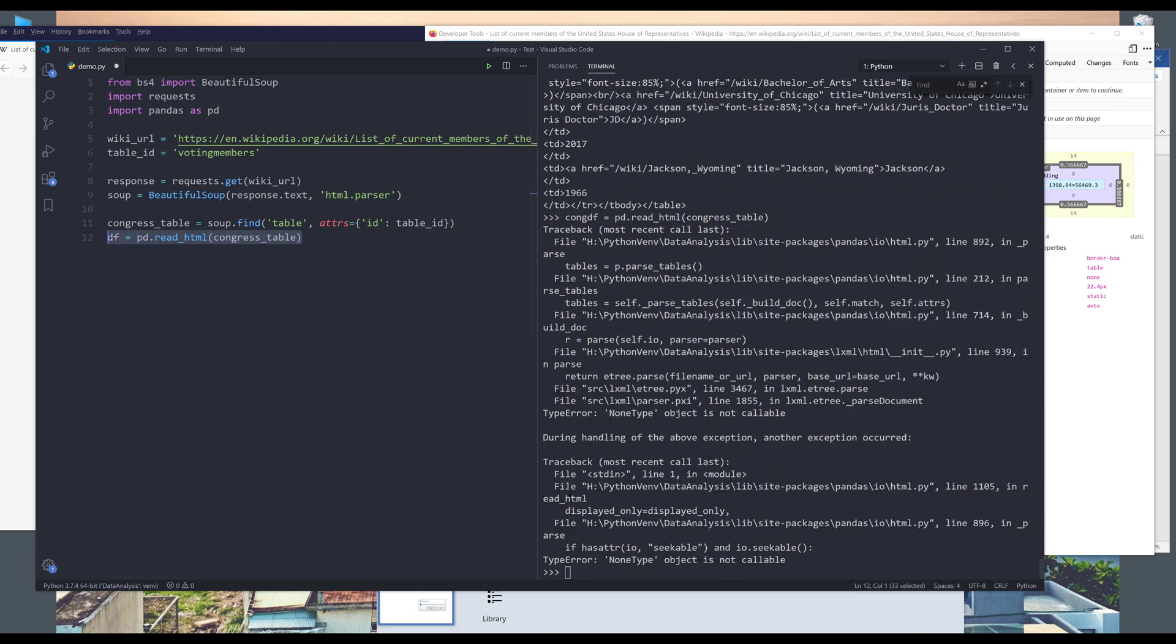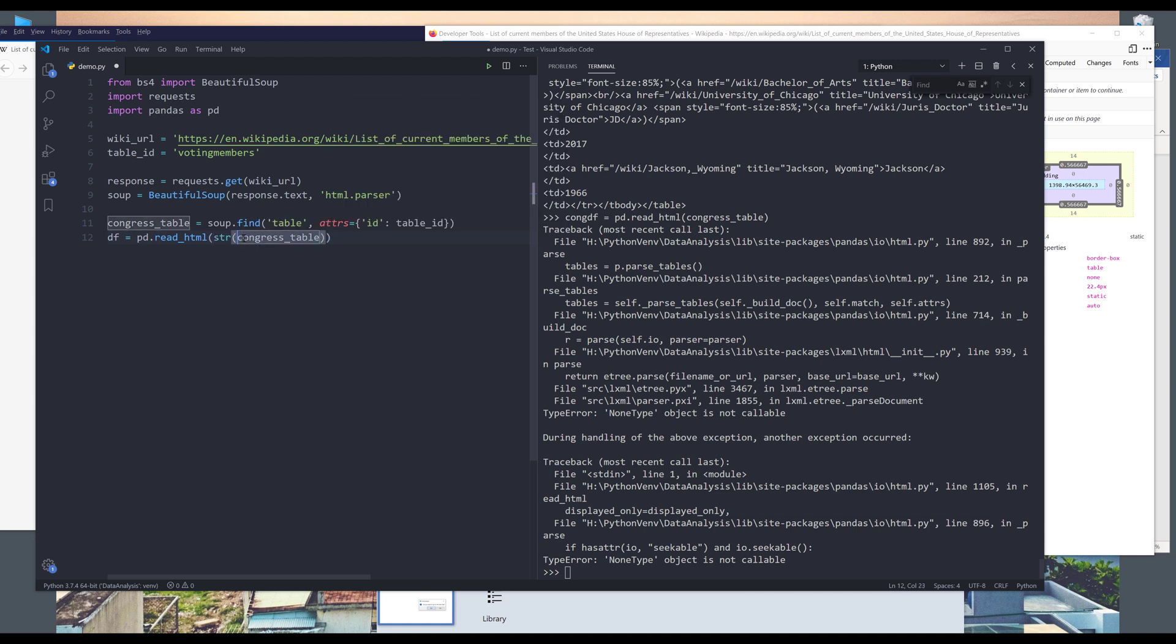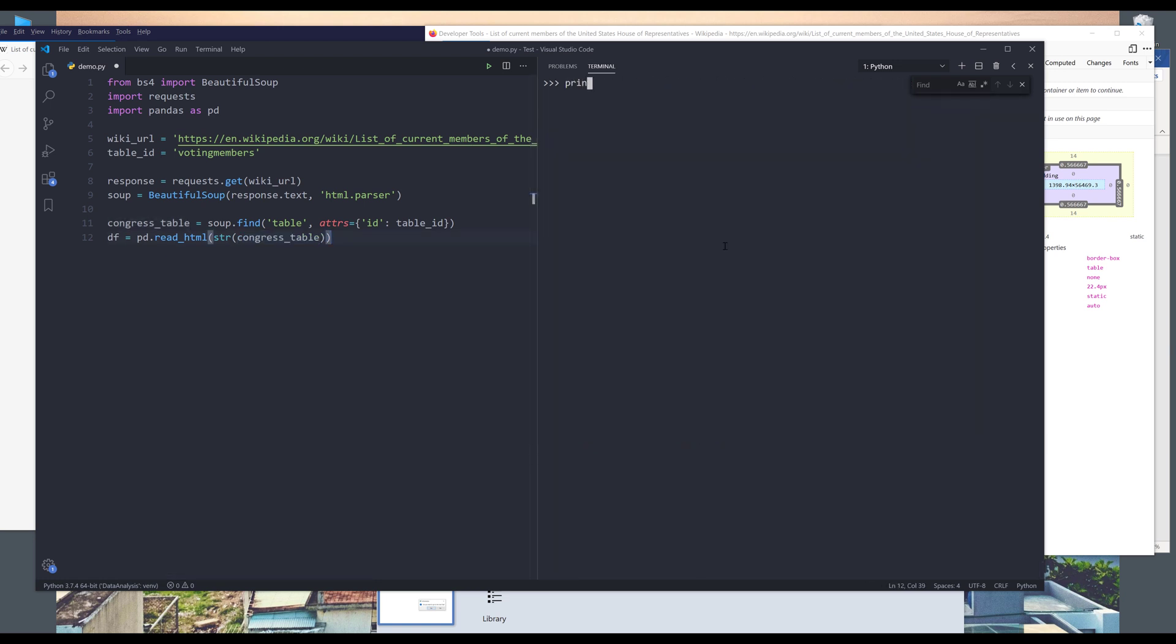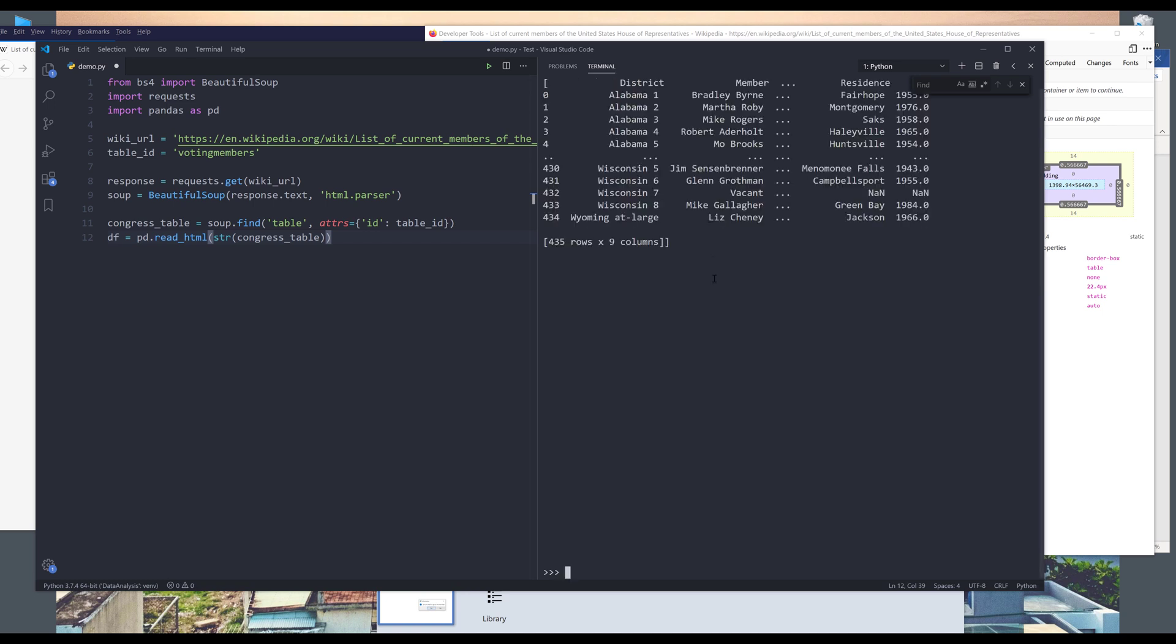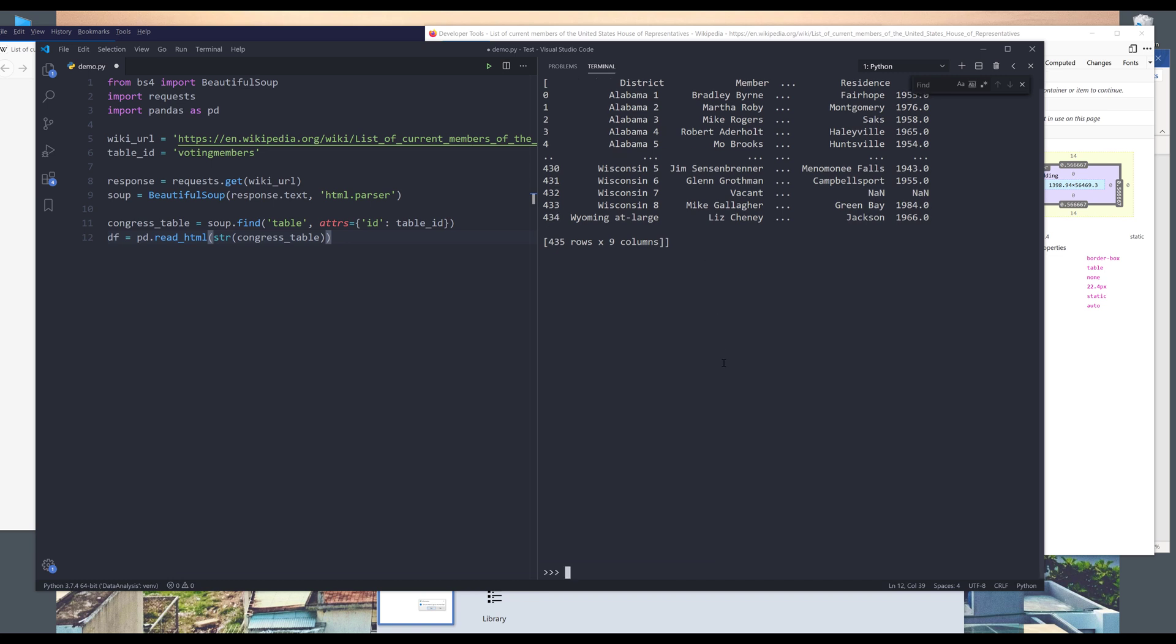Oh, so I should convert this to string first. So make sure that you convert the HTML markup to a string data type first. Now if I print the df object, and that returns us a DataFrame table.